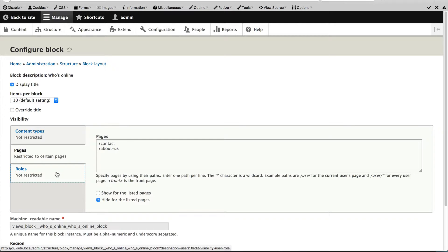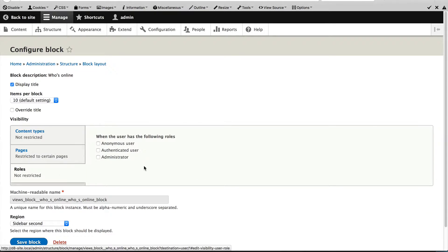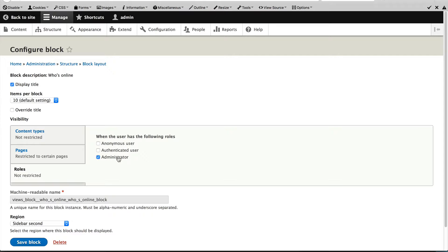Then if you click on roles, you can control which role will see this particular block. So if I was to select administrator, then any user with the administrator role will see this particular block.